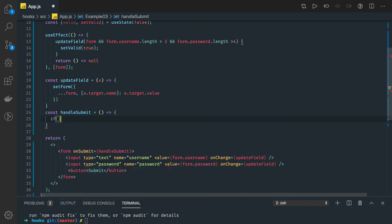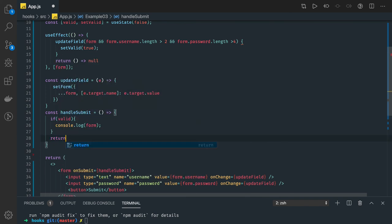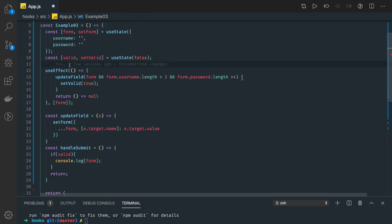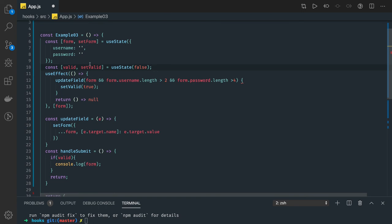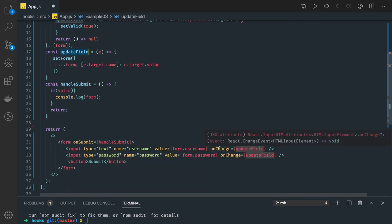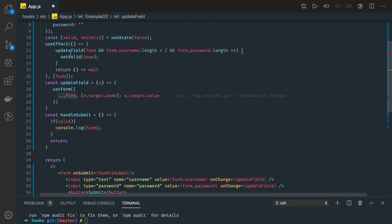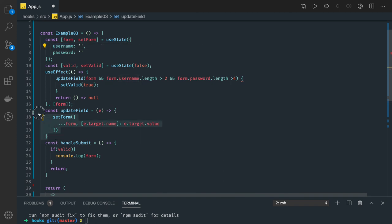In handleSubmit, we check if the form is valid, then proceed with form submission — here we just print the values. Otherwise we return early and do not submit. If setValid is false, you can show an alert message. This video is about combining useState and useEffect. The updateField function is one common method updating both username and password by setting the particular key-value pairs.